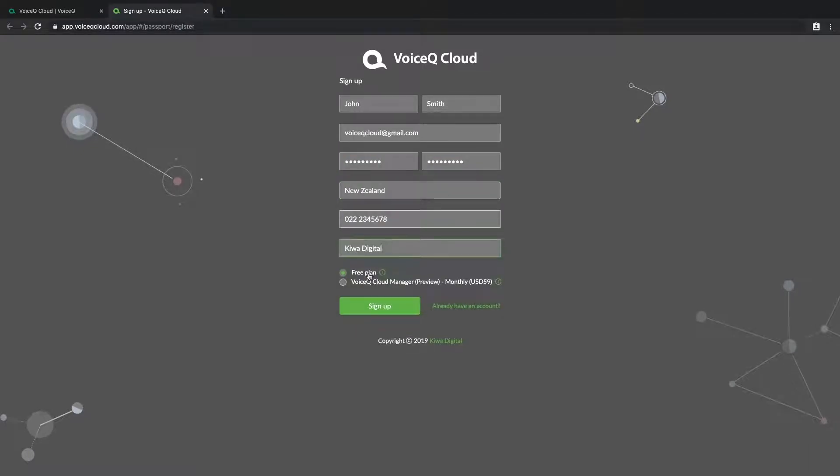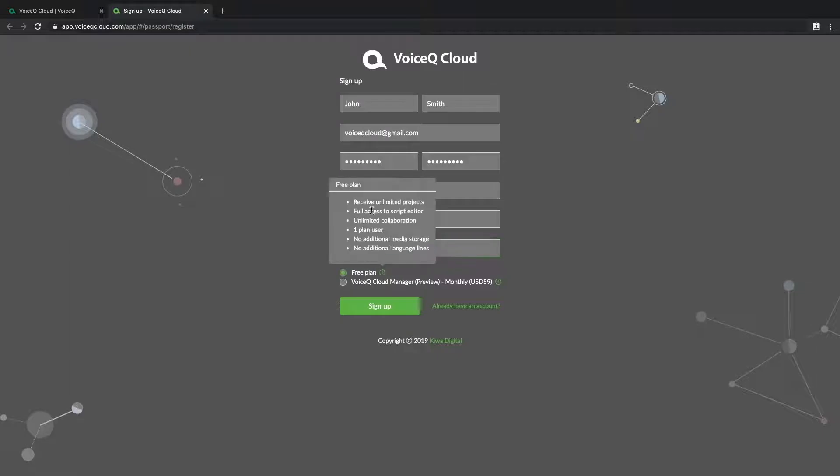Then select the plan you wish to sign up to. The free plan allows you to edit, view and download assigned projects created by registered cloud managers.